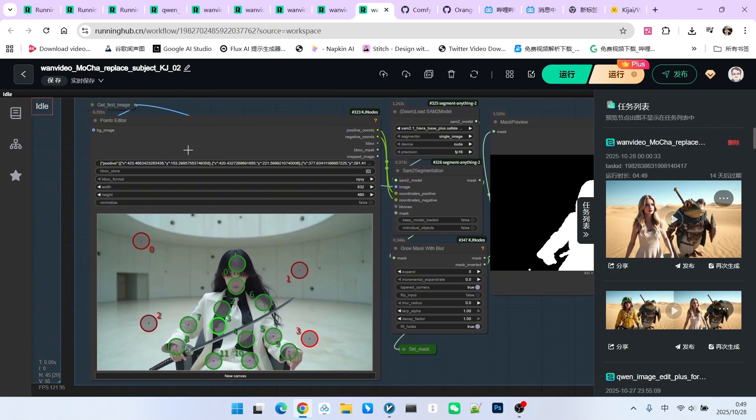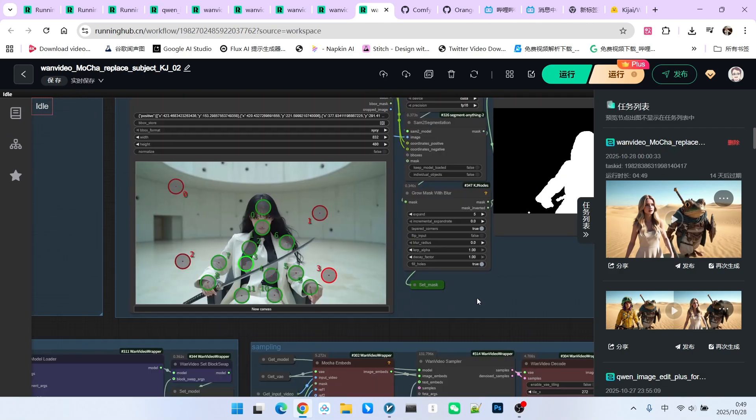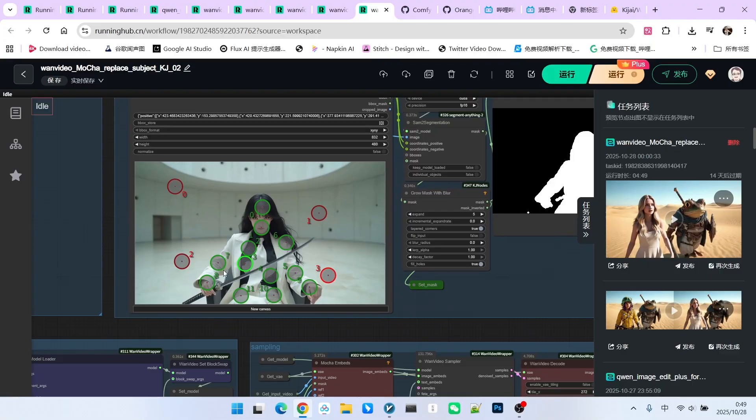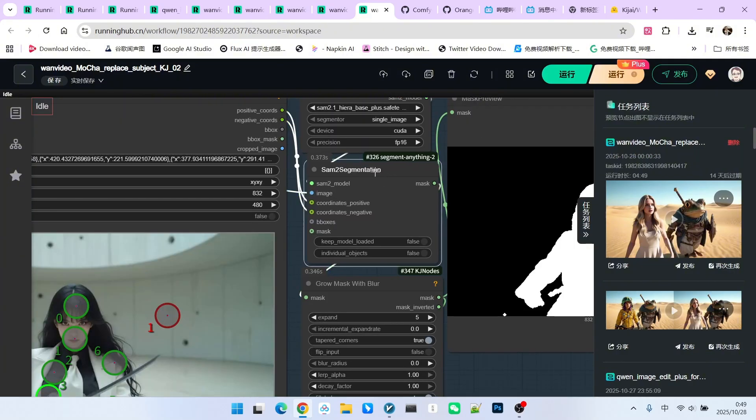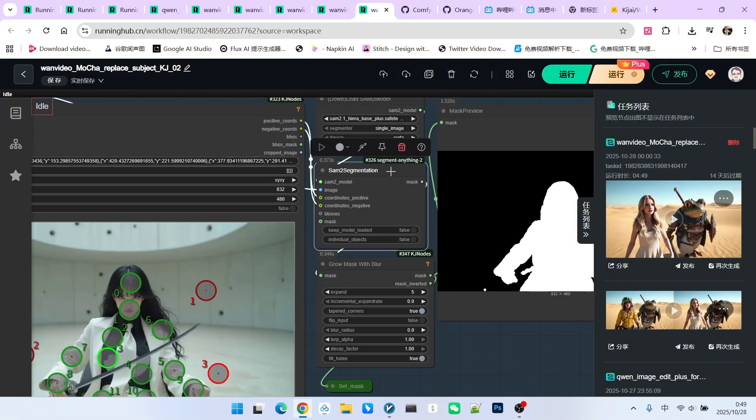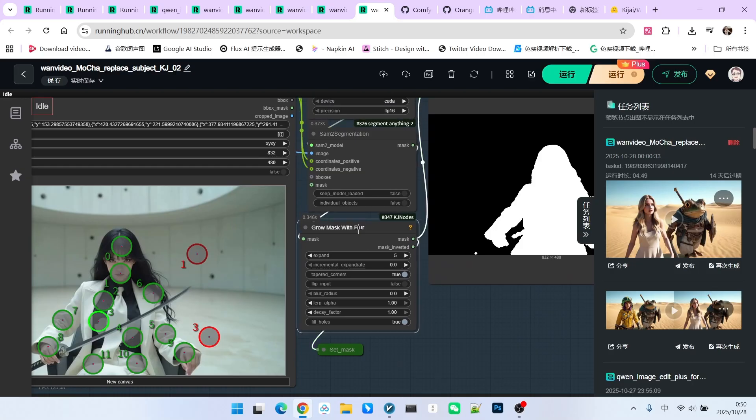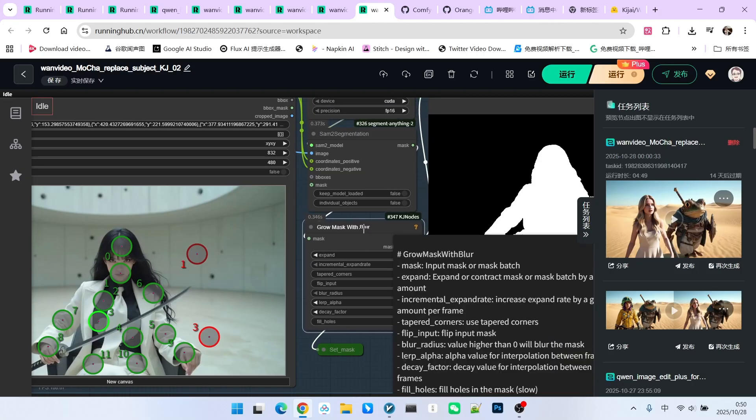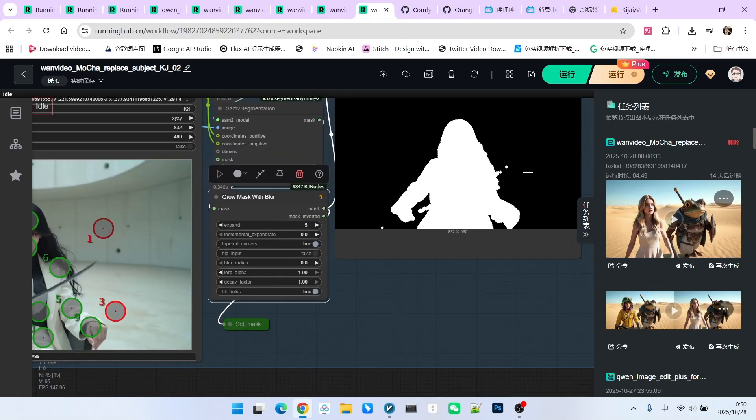The way we obtain the mask is the same as with WAN Animate. Here we use a point editor to select the desired subject using green points and exclude unwanted content using red points. Then we use the SAM2 segmentation node to obtain our mask. We also performed an expansion on this mask, but the setting is relatively small, currently 5 pixels, and thus we get the mask for the first frame.